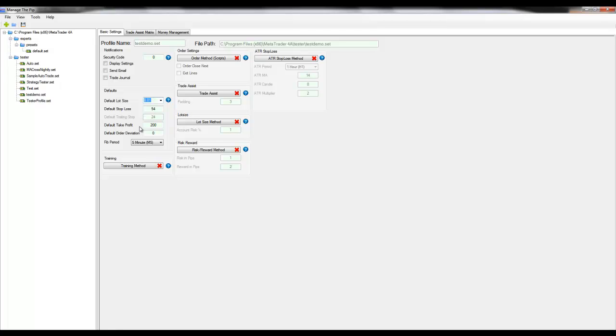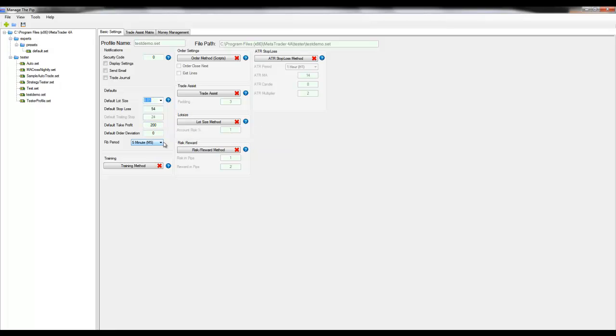The default take profit is a setting you cannot turn off and will put a take profit 200 pips in this example from your open price.